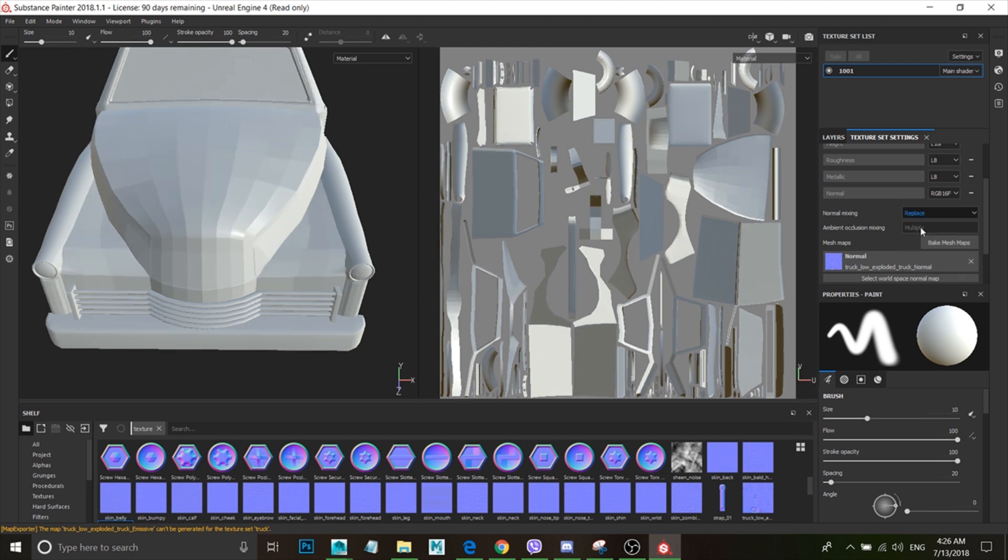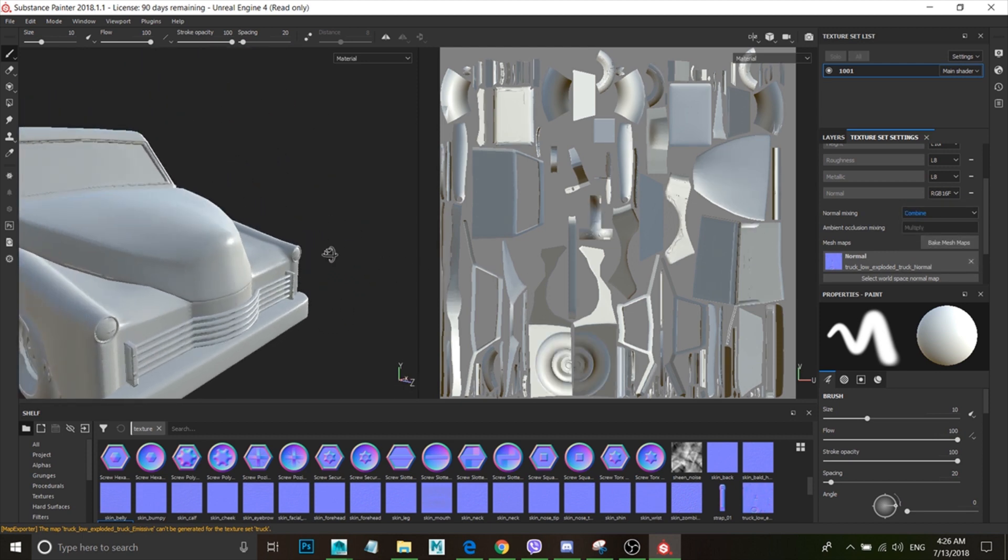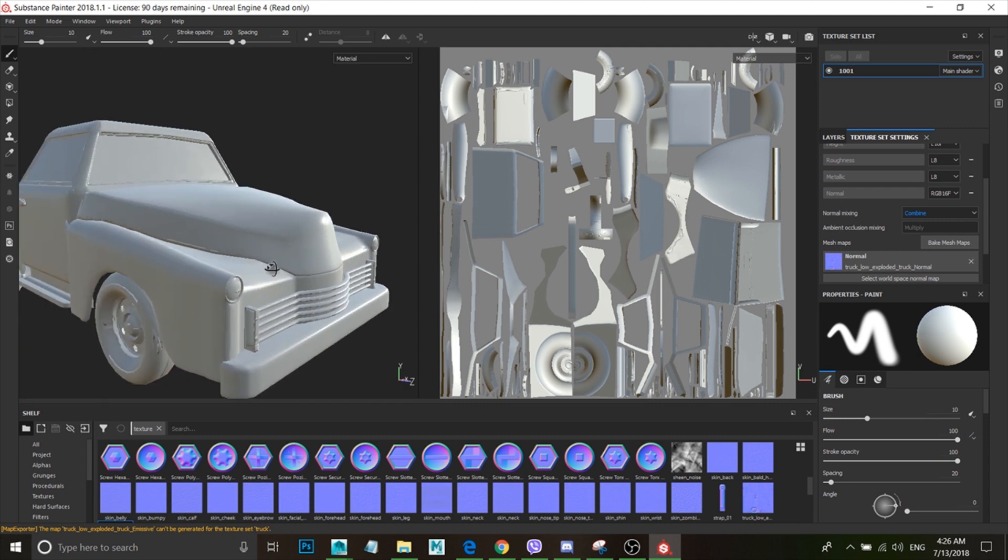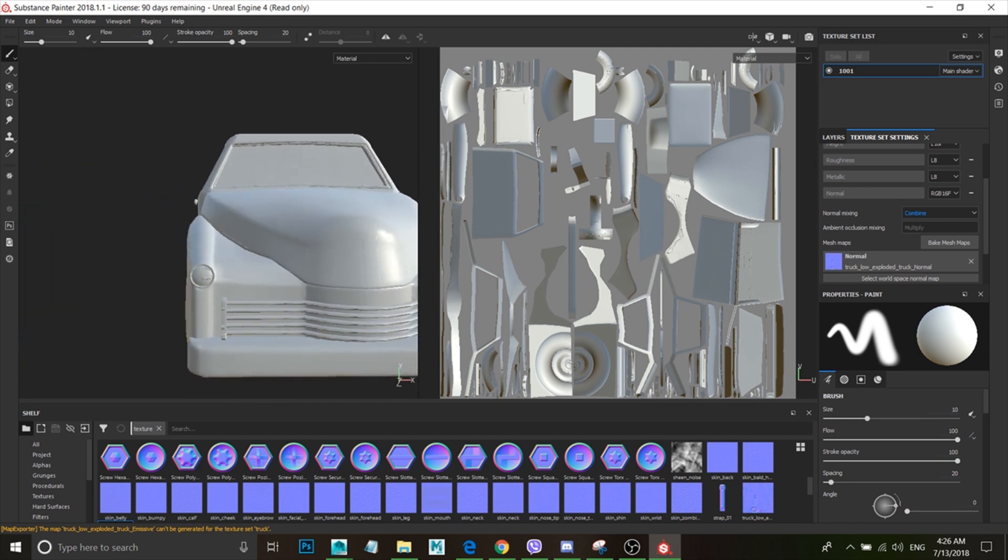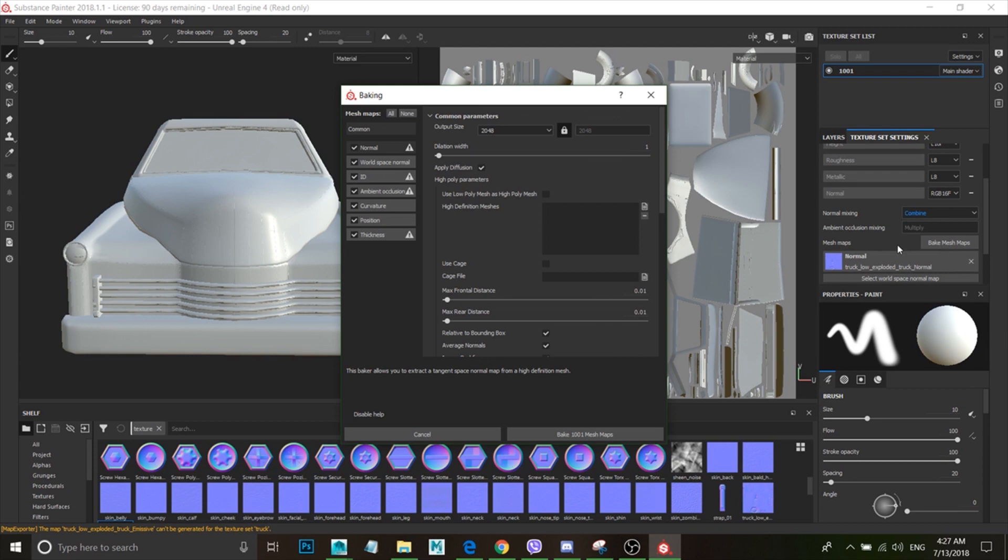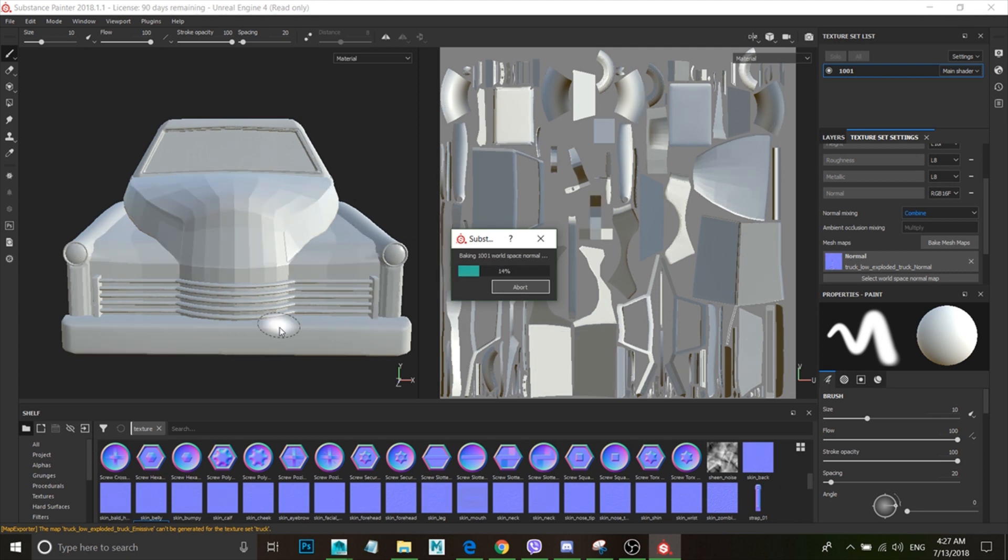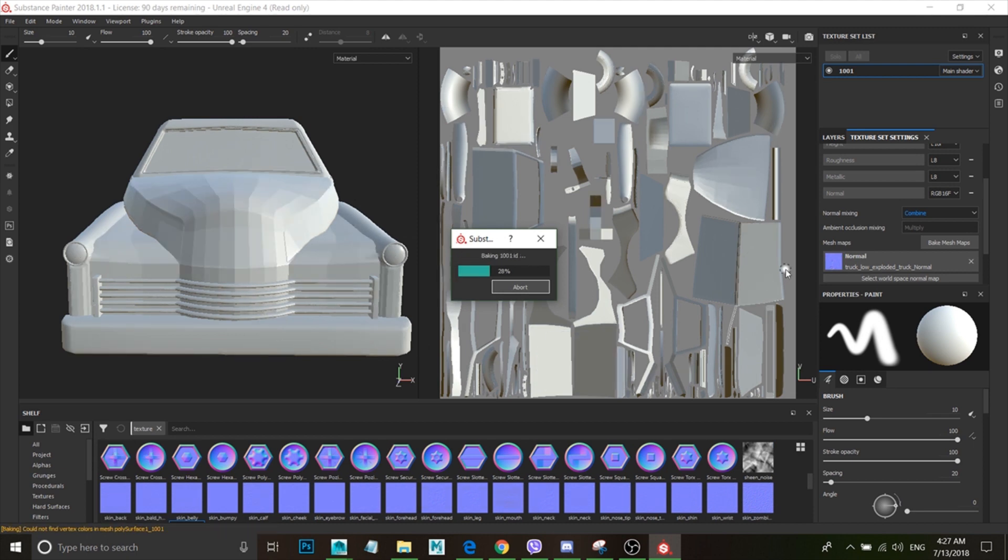So now it is all baked. I can go back in here, Bake Maps. I'm gonna bake it, and that's it. It's gonna bake it.